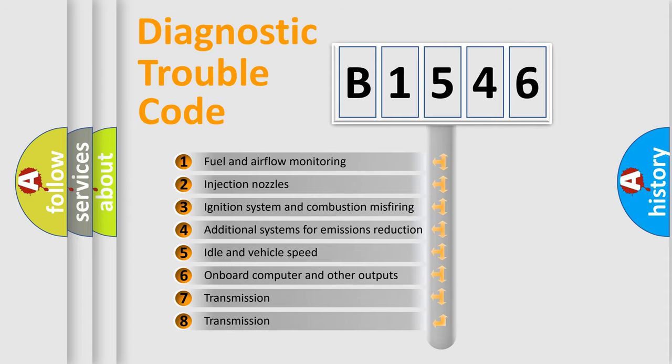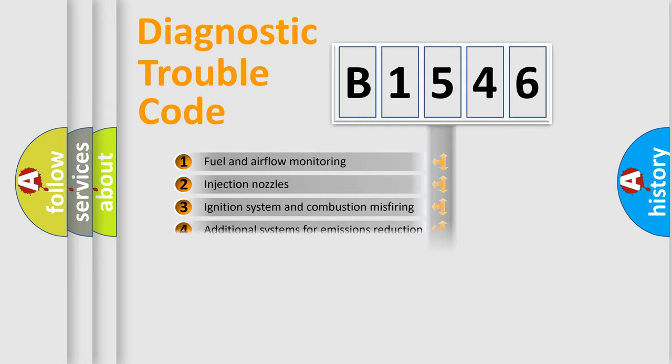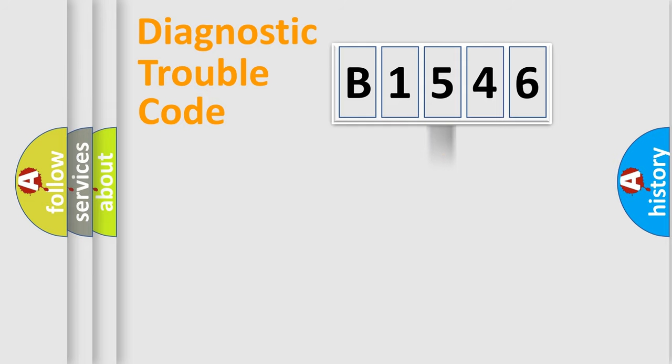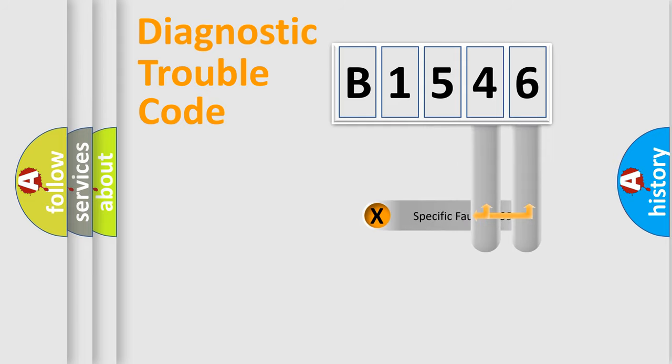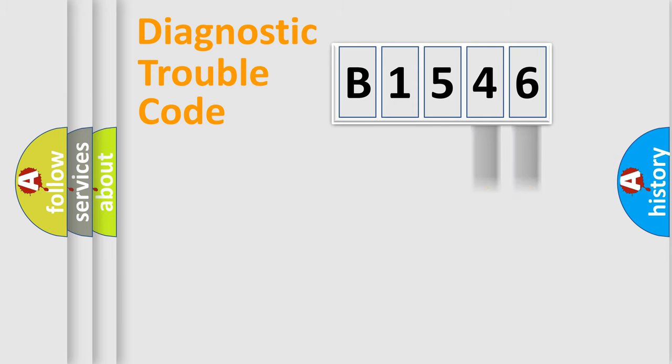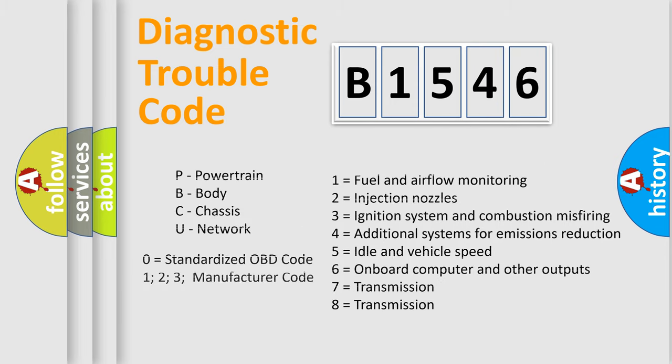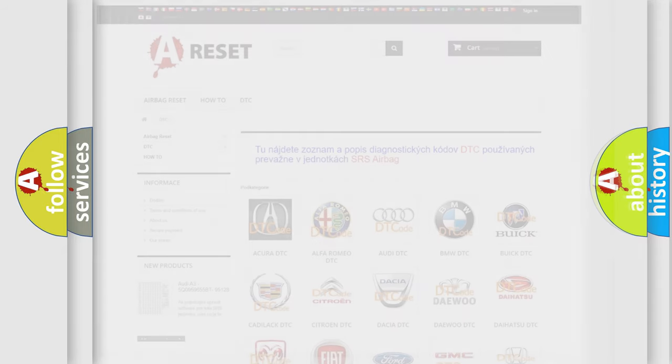The third character specifies a subset of errors. The distribution shown is valid only for the standardized DTC code. Only the last two characters define the specific fault of the group. Let's not forget that such a division is valid only if the second character code is expressed by the number zero.